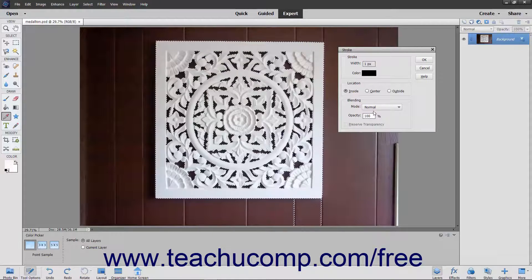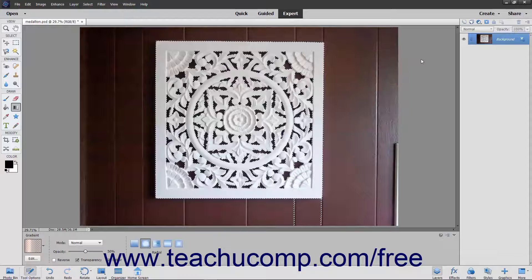To apply the stroke, click the OK button to apply the stroke border to the selection or layer.